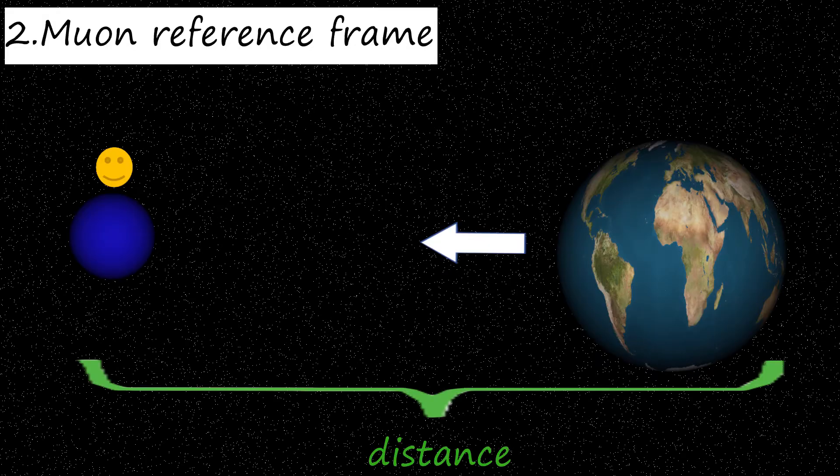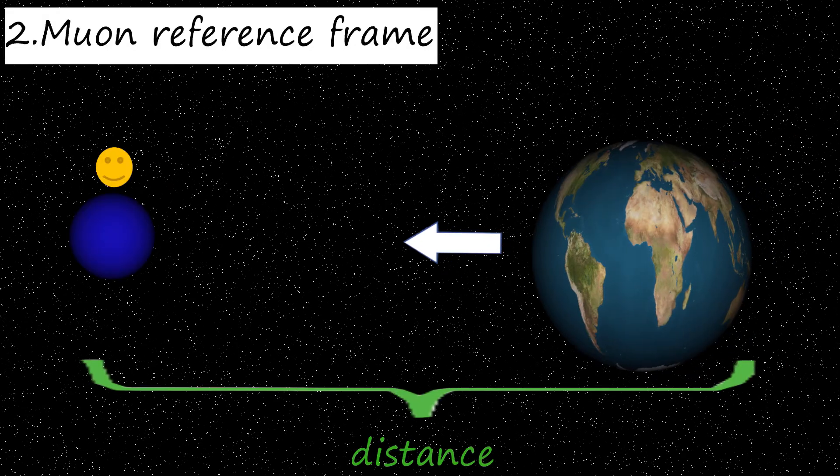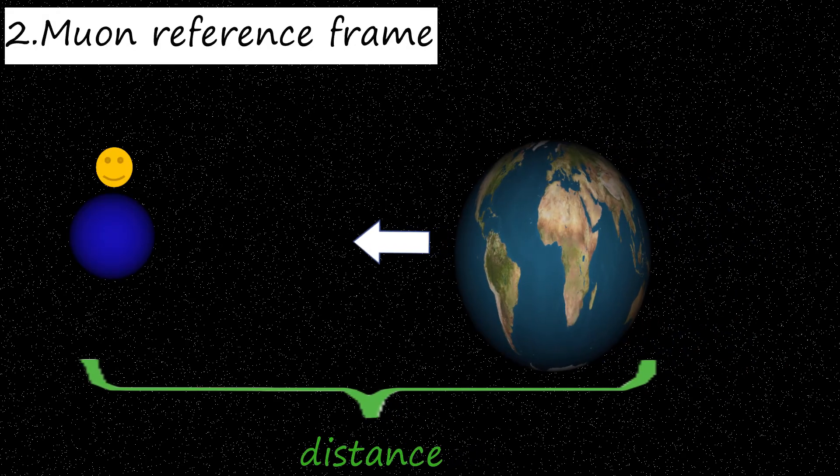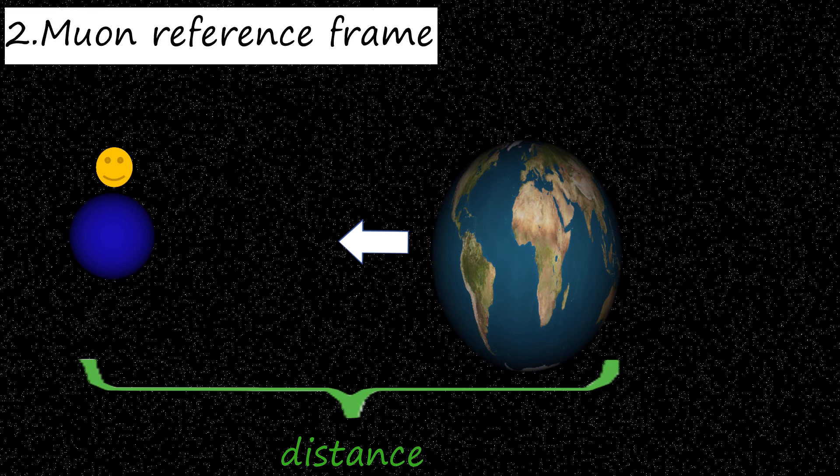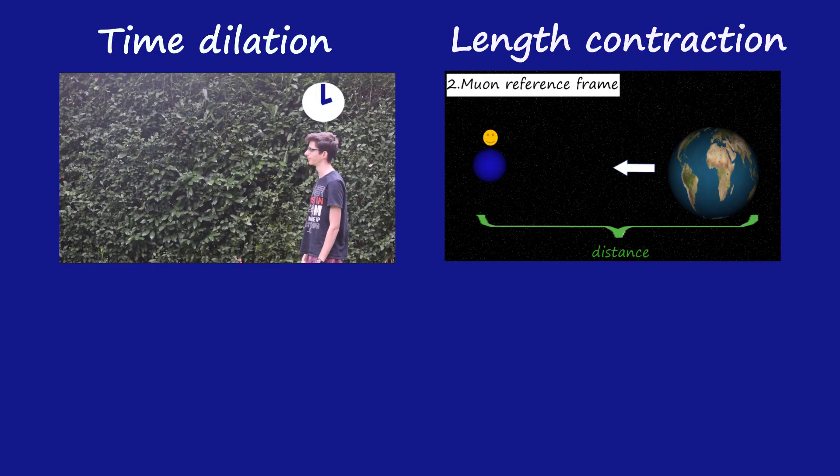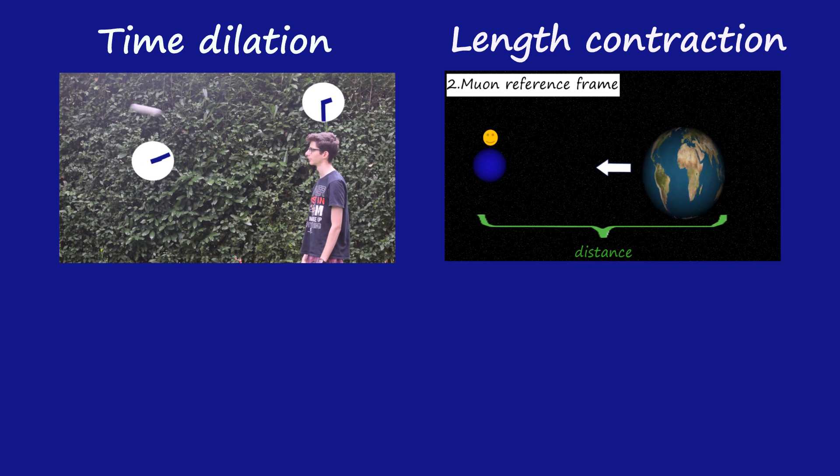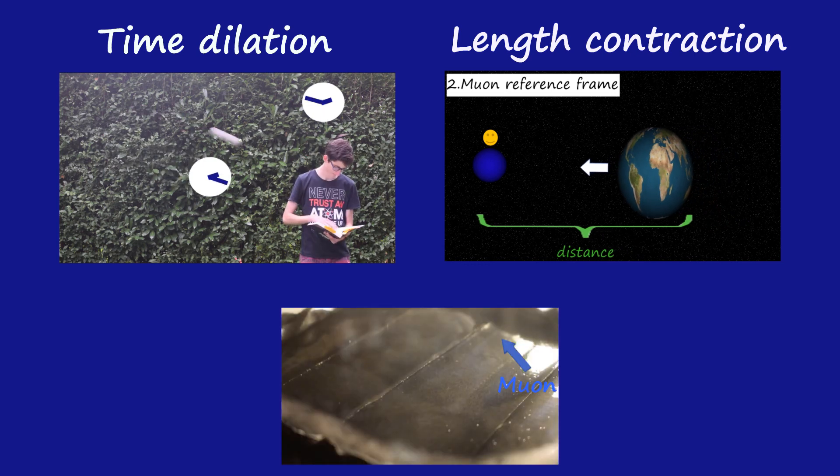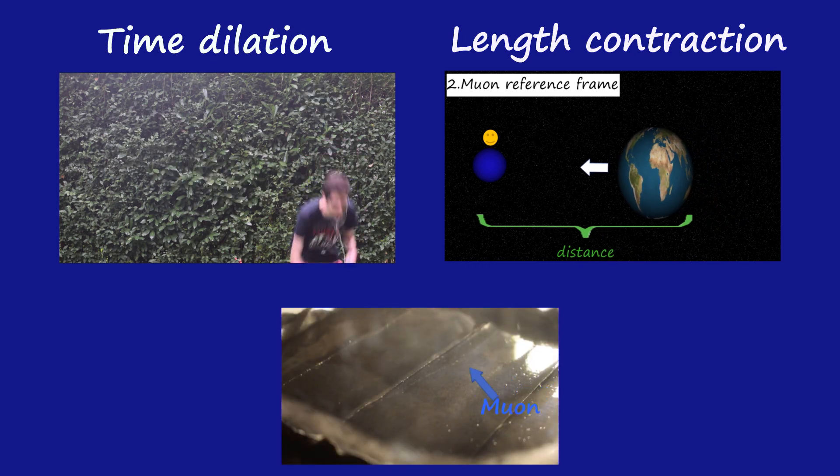In fact, the total length that a muon perceives is going to be a lot shorter, so that is in agreement with its mean lifetime. And that's because of these two relativistic concepts that we can detect muons on the ground.